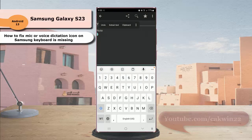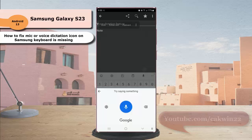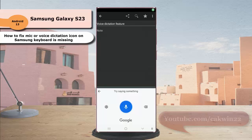Here you can see that the microphone icon is displayed again in the Samsung keyboard toolbar. You can tap this icon to start doing voice dictation. Thank you for watching, have a nice day.